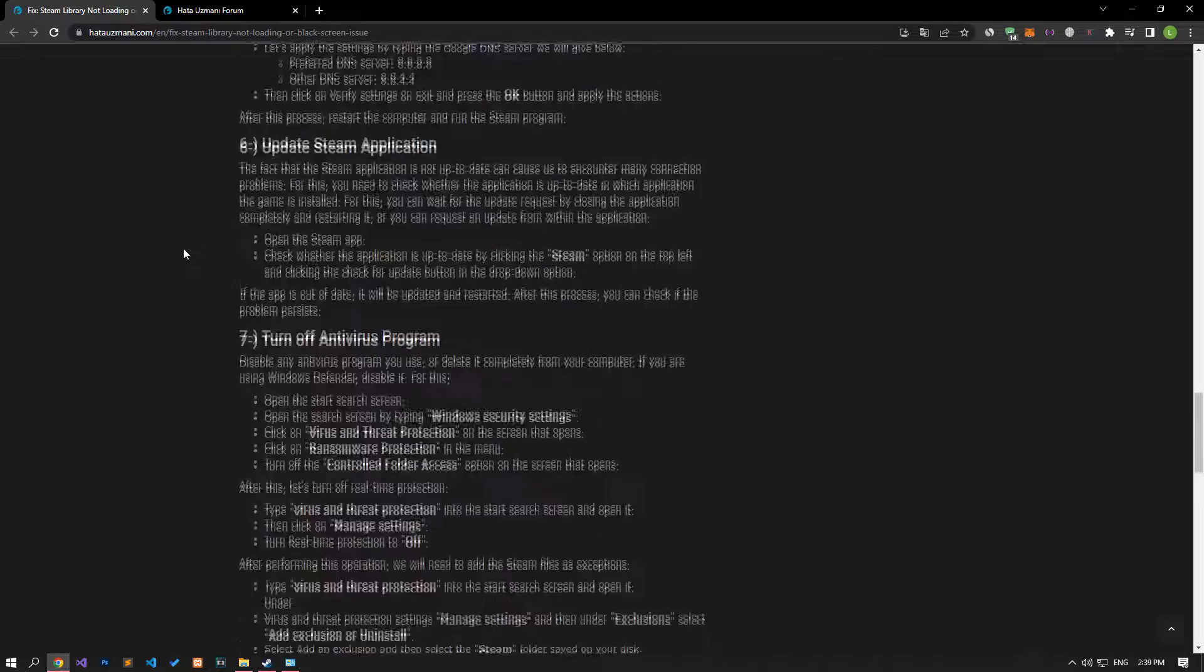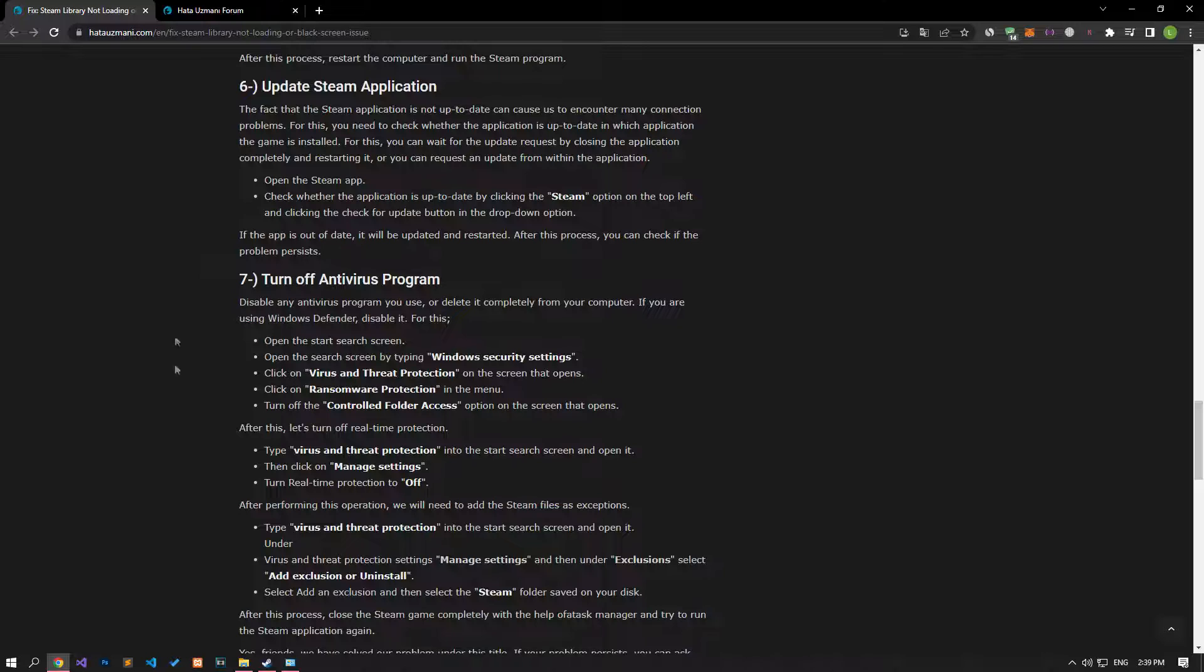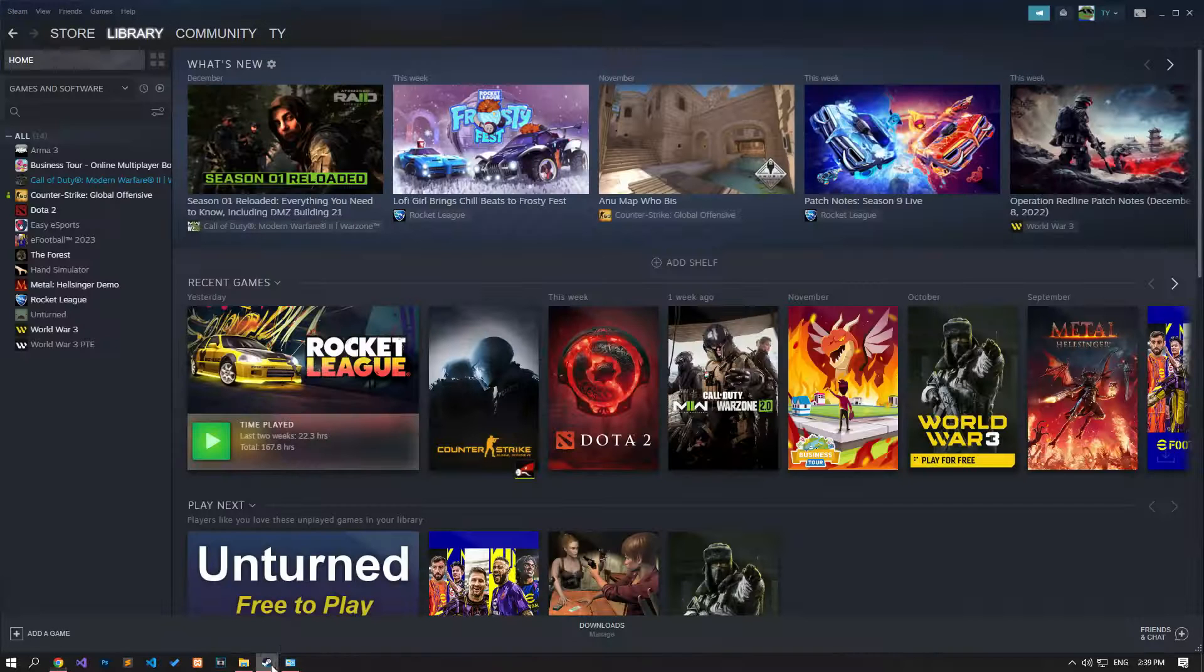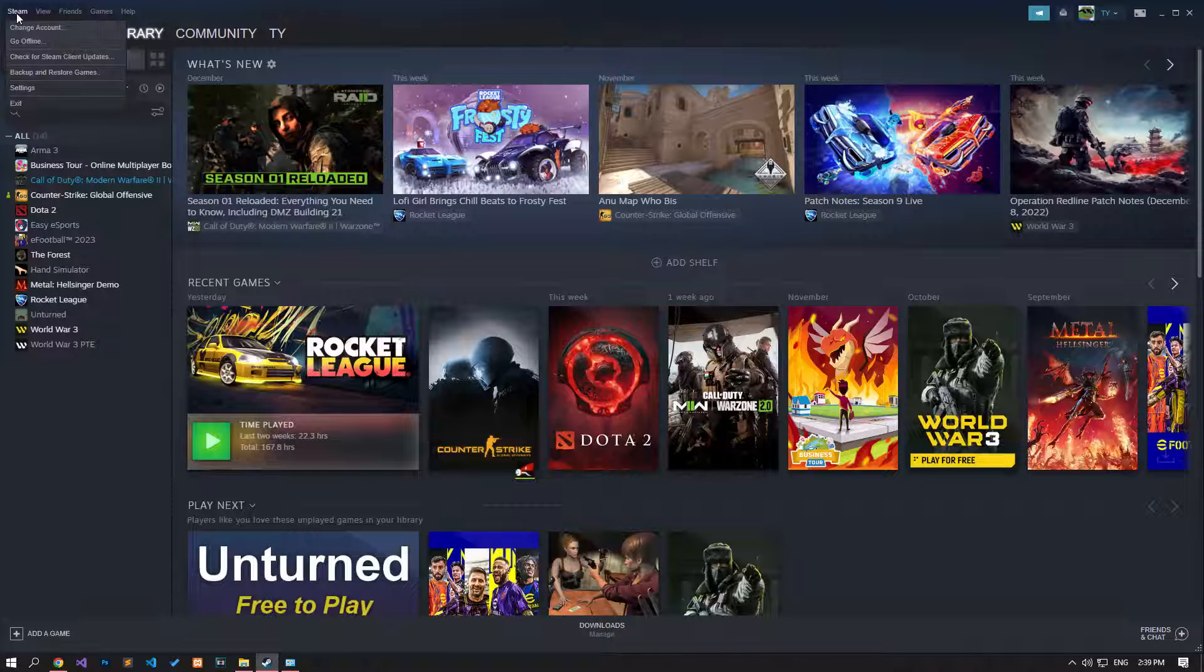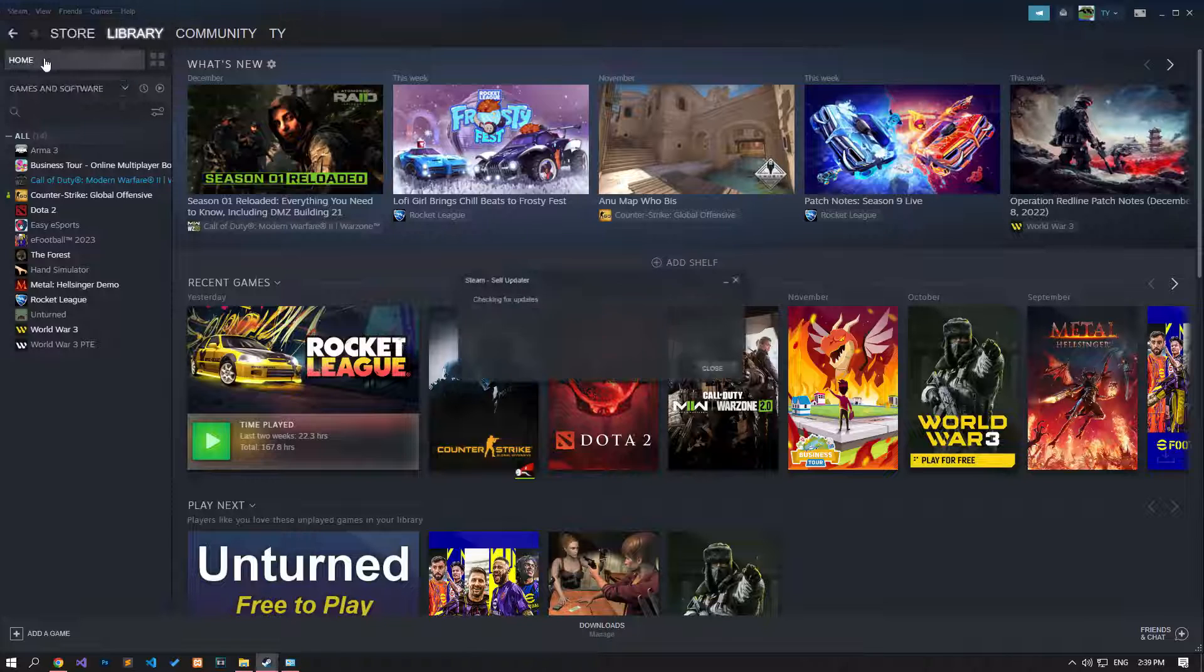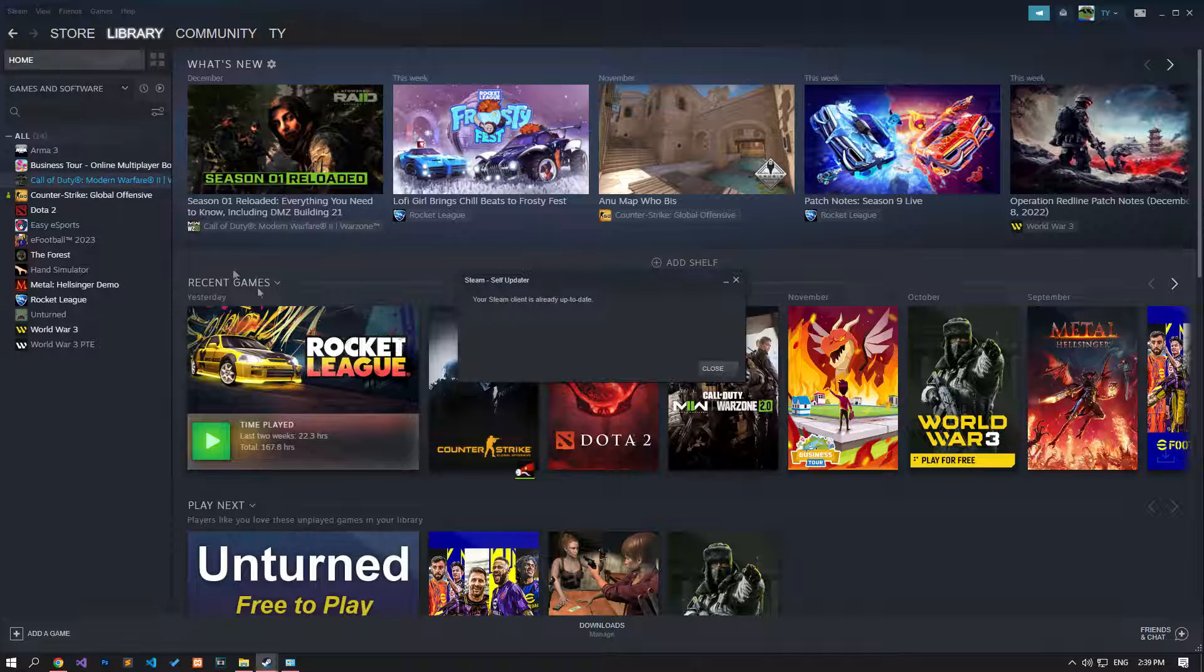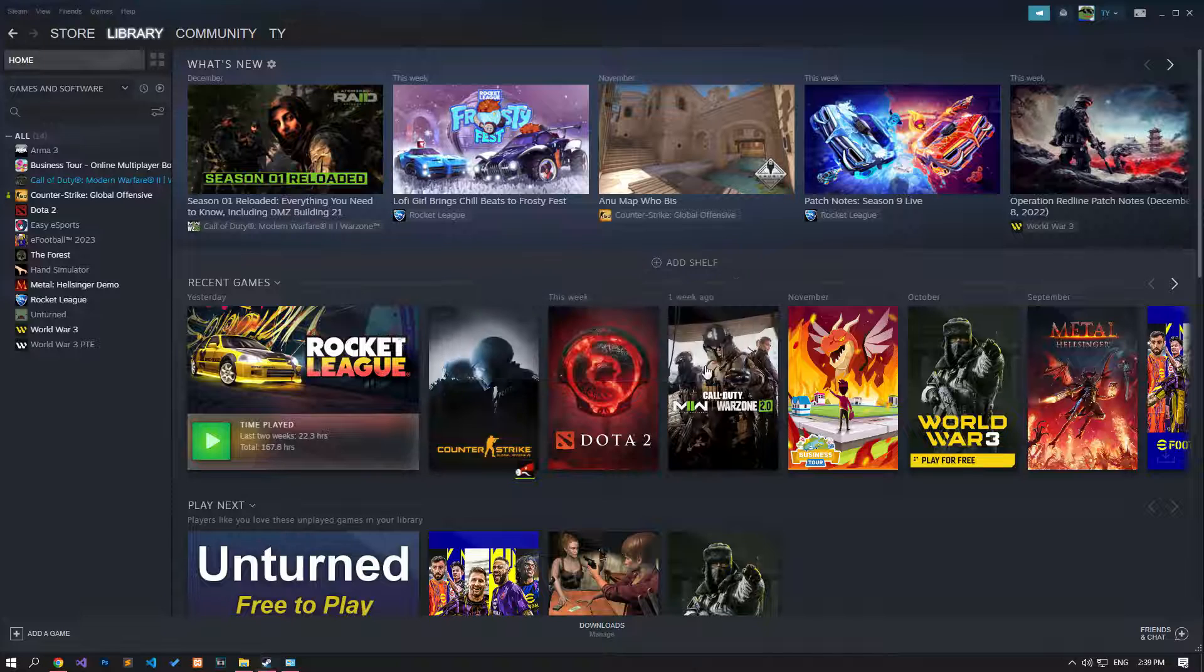If the Steam application is out of date, it can cause many connection problems. For this, you need to check whether the application is up to date and which application the game is installed. For this, you can wait for the update request by closing the application completely and restarting it, or you can request an update from within the application.